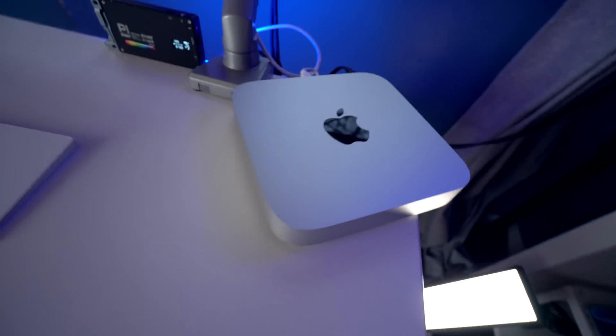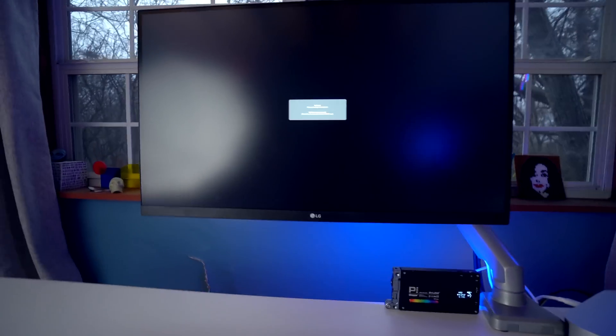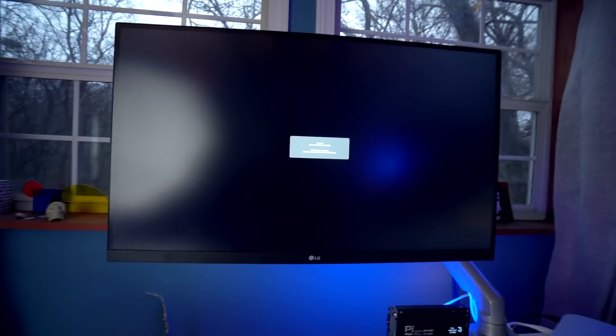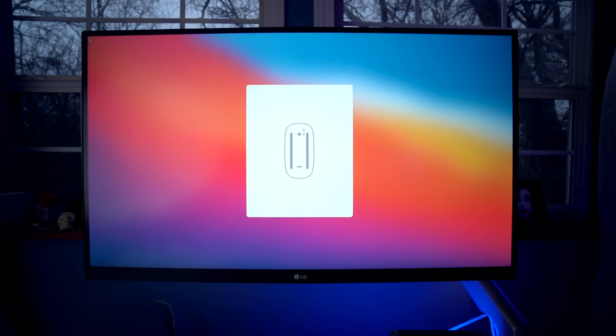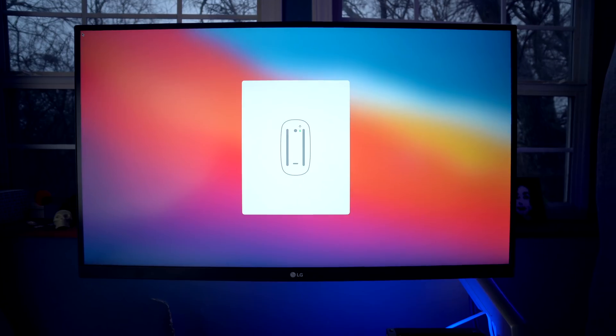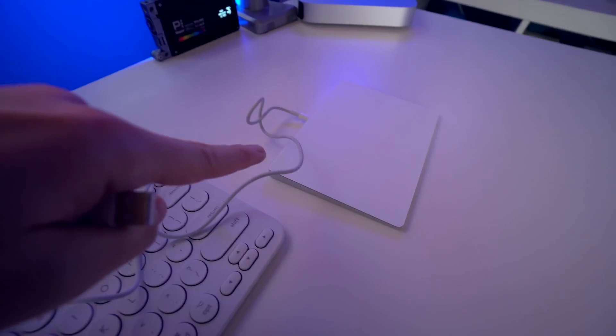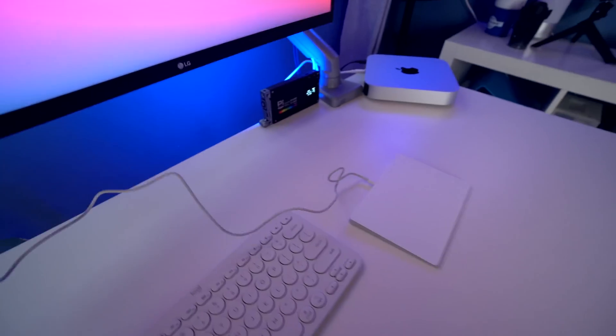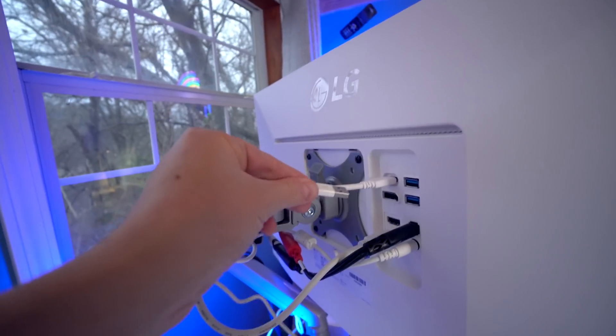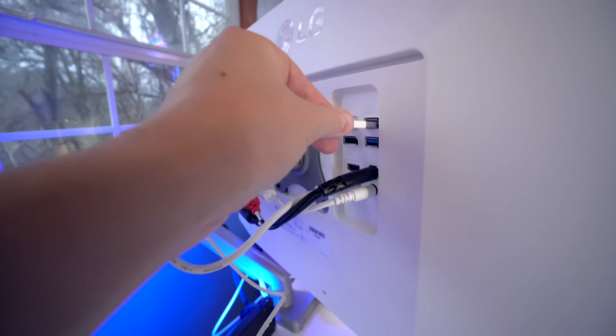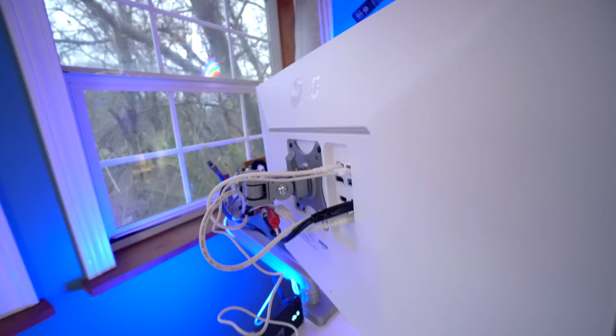I love that sound. All right, come through 16 gigabyte Mac Mini. So the first thing it's asking me to do is to plug in a trackpad. So I'm going to plug the Magic Trackpad 2 into the back of this monitor just to get this whole setup started.